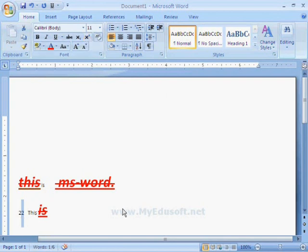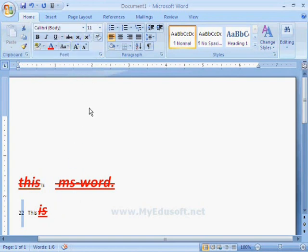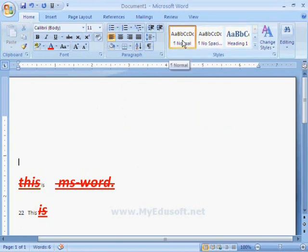Like this, we can apply all these options which are in font group. And here we have another group, styles.